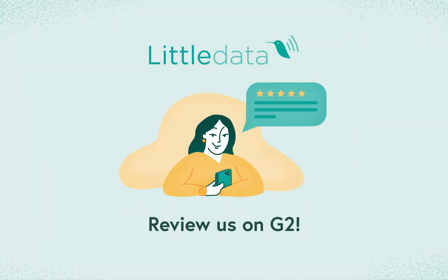Every week we're hearing from customers who relied on G2 in picking their entire tech stack, including Little Data. Your review is helping e-commerce stores around the world find the tools that they need to succeed.